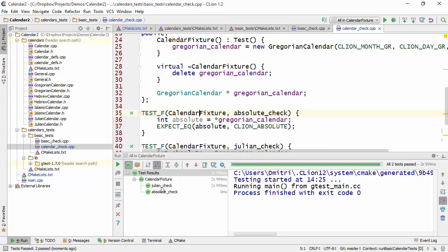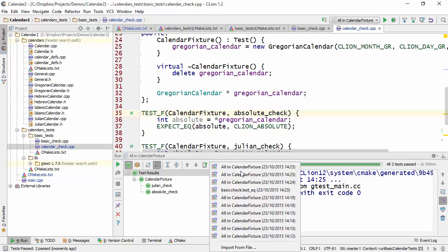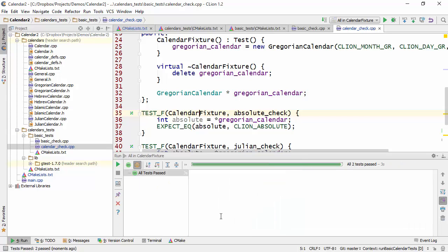And in addition, it's also possible to both export the test results and import them as well. And if we look at the imports, you will see that a certain number of runs have already been saved by CLion. So you can click on one of them and this essentially imports the set of test results that you had previously.